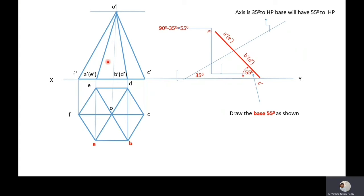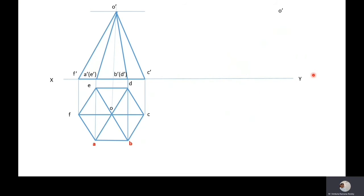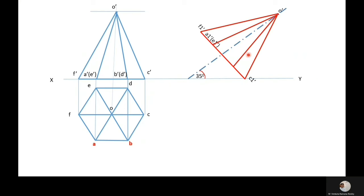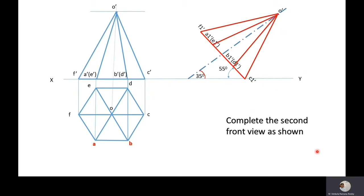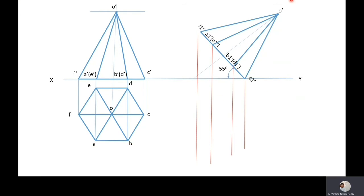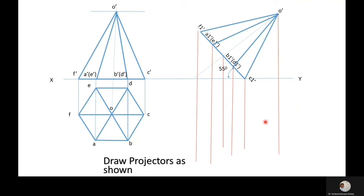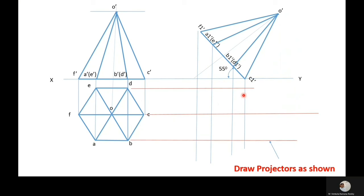Complete the front view — the second front view. Ensure that the axis and the base are mutually perpendicular and point C is on the XY line. After completing the second front view, draw projectors from various points in the front view as well as the top view, then locate the intersection points.